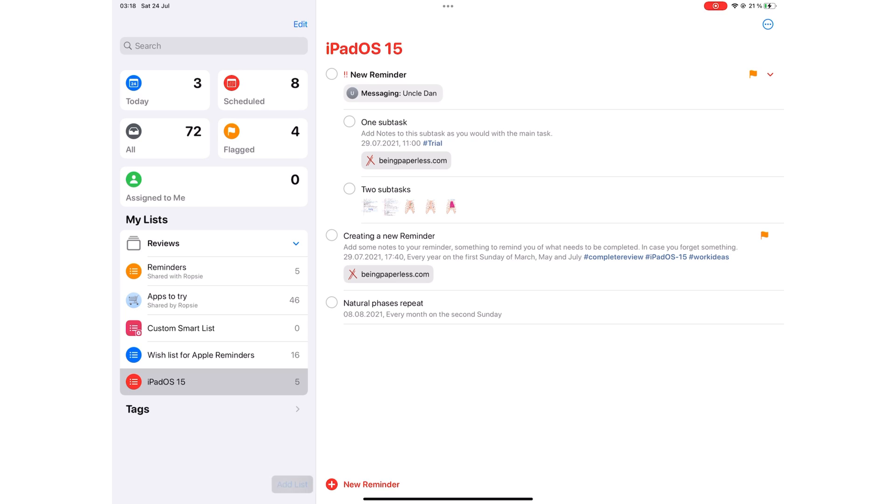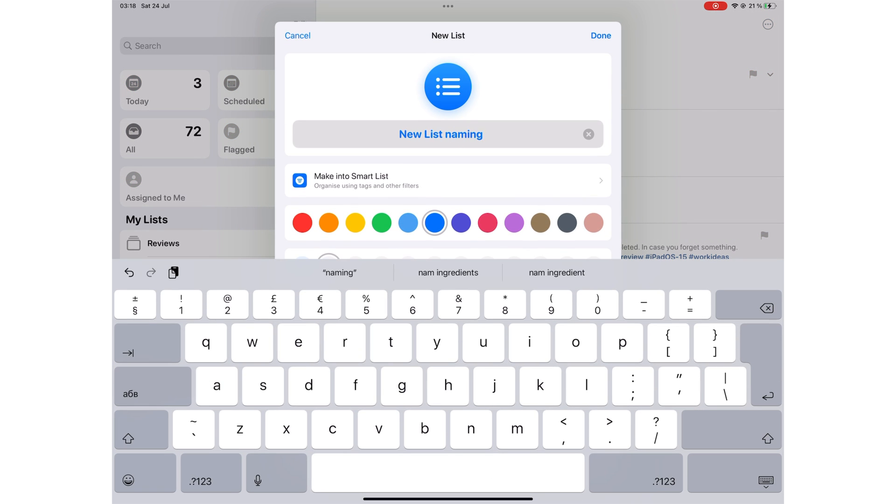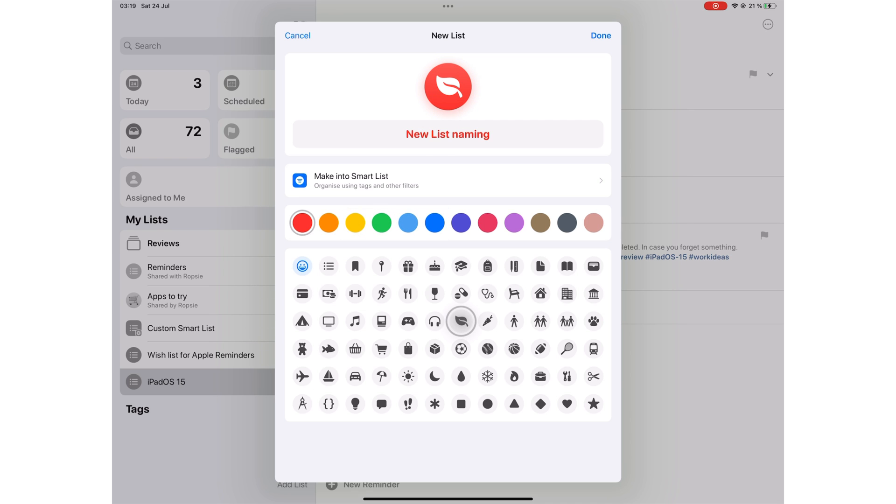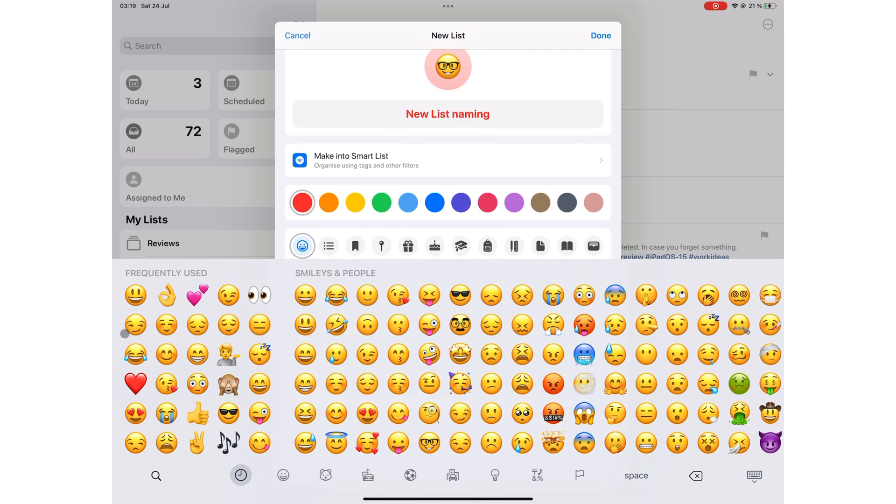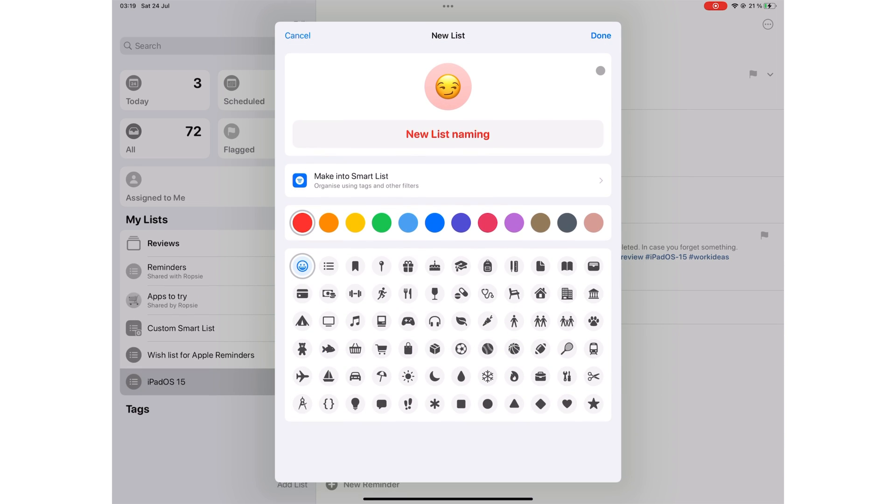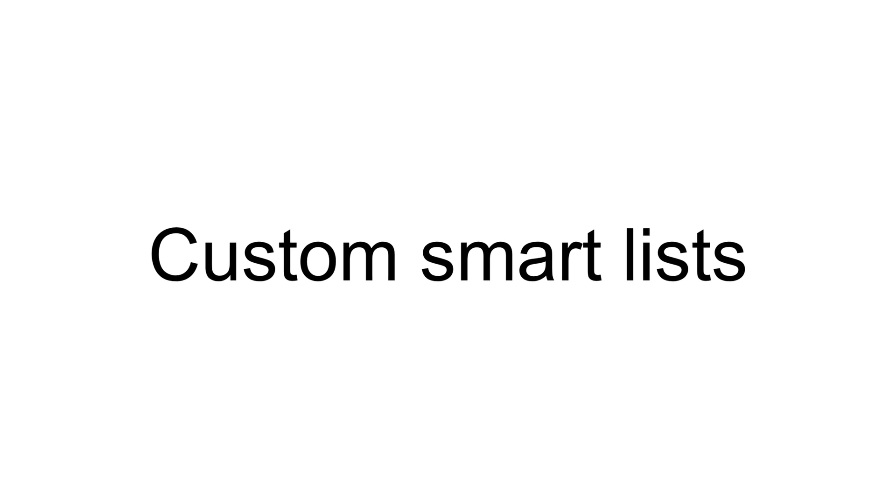You can create a new list on your sidebar and name it. The application then gives you options to choose the color and icon from 60 options. If these icons don't work for you, you can use emojis, which is awesome. Tap Done to create a list when you're happy with it.